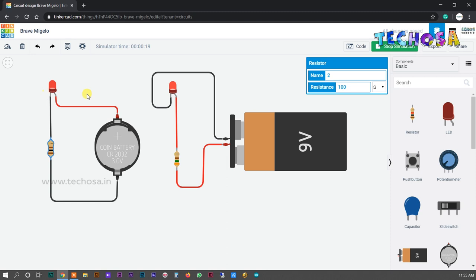We can adjust the resistance value accordingly to get the right brightness — reduce the resistance value to increase brightness.